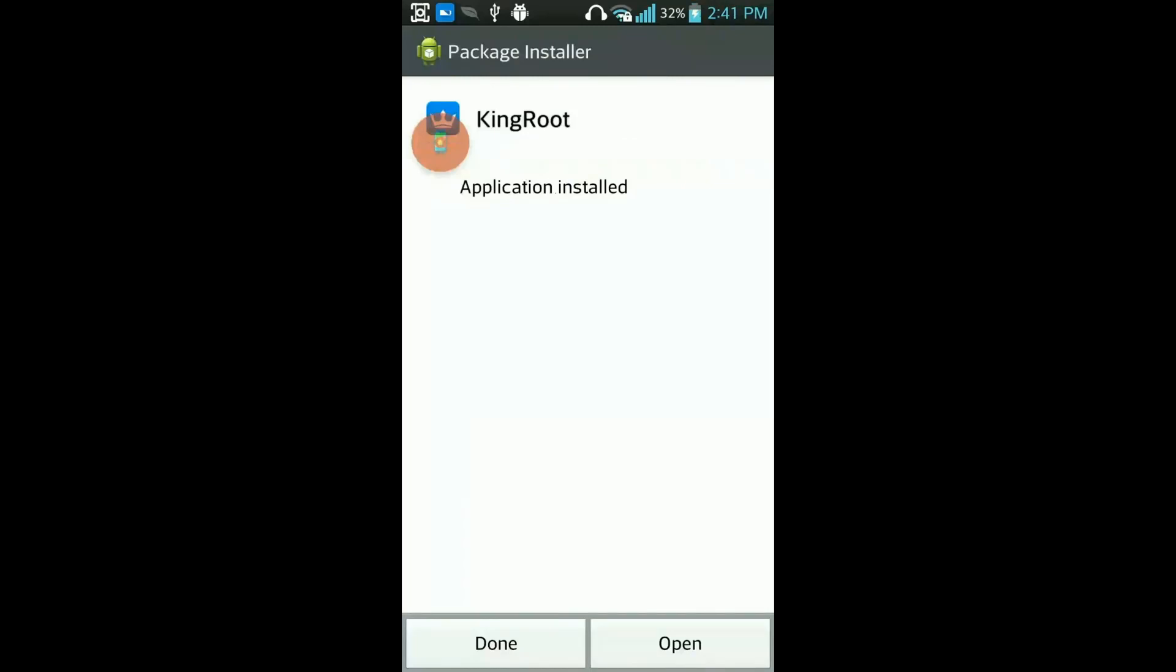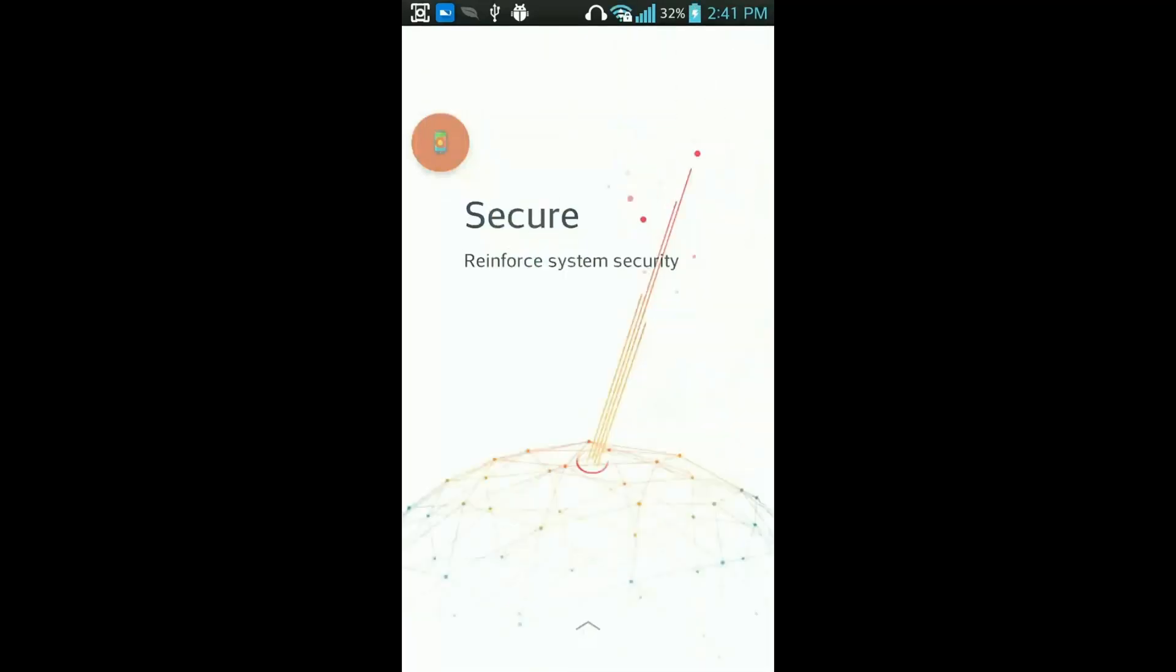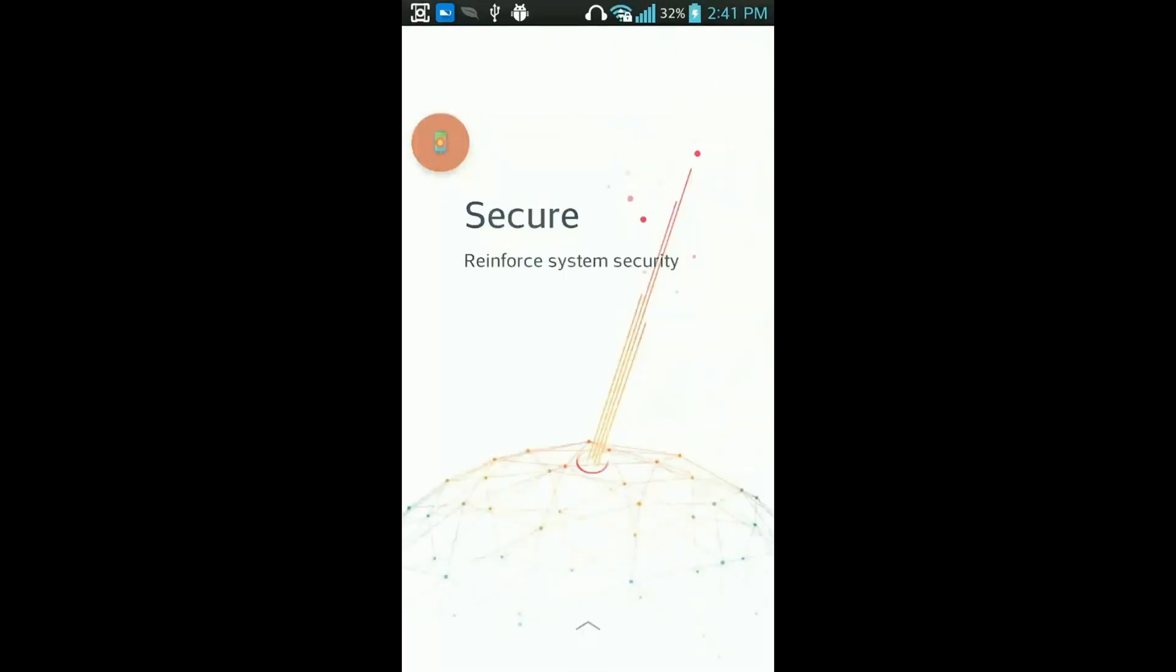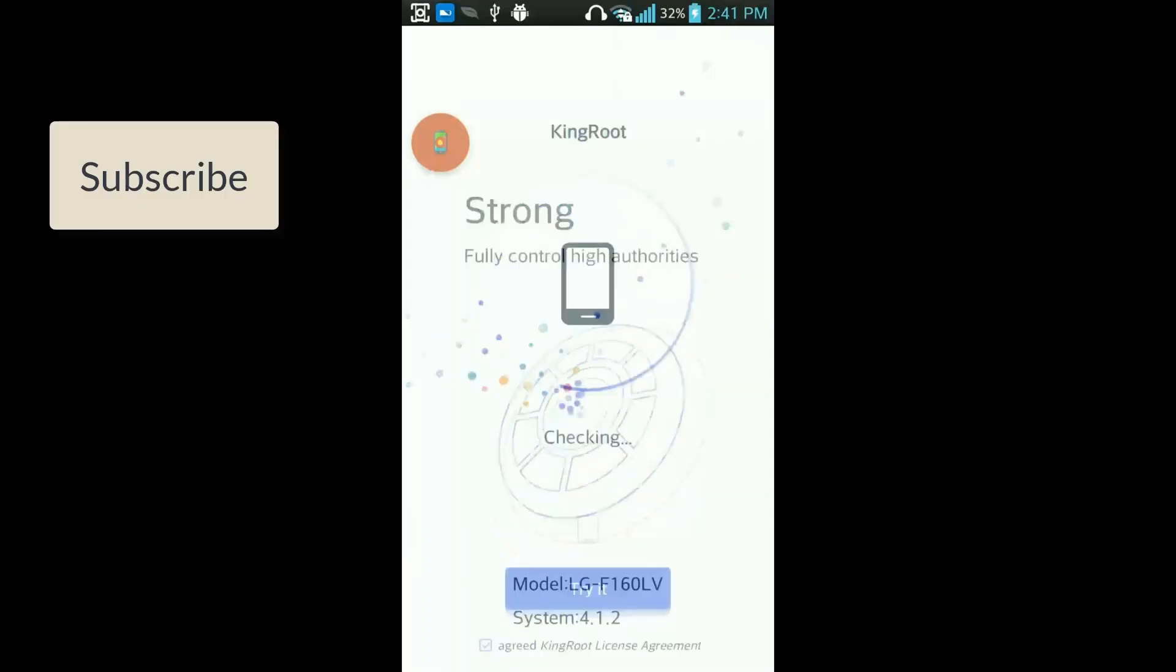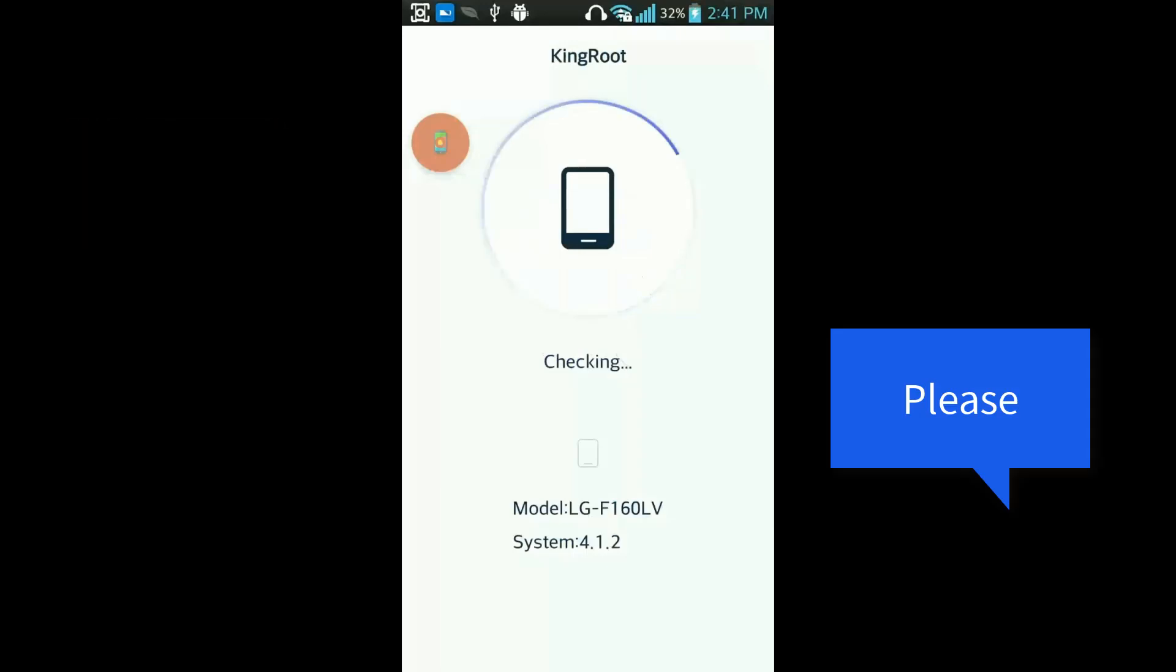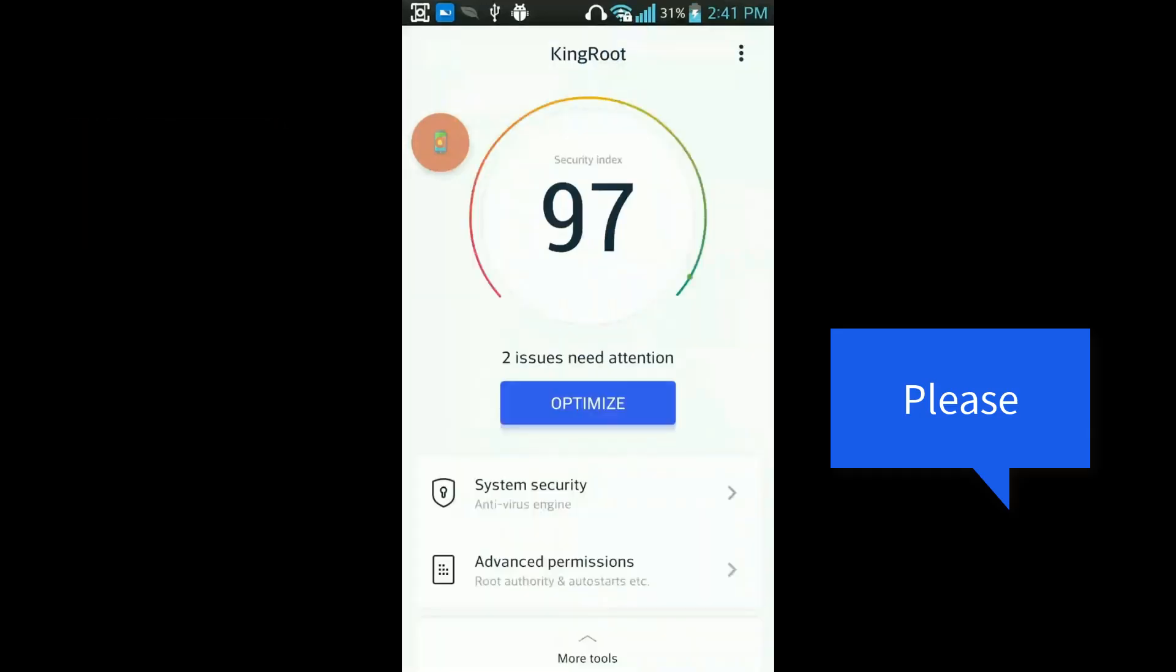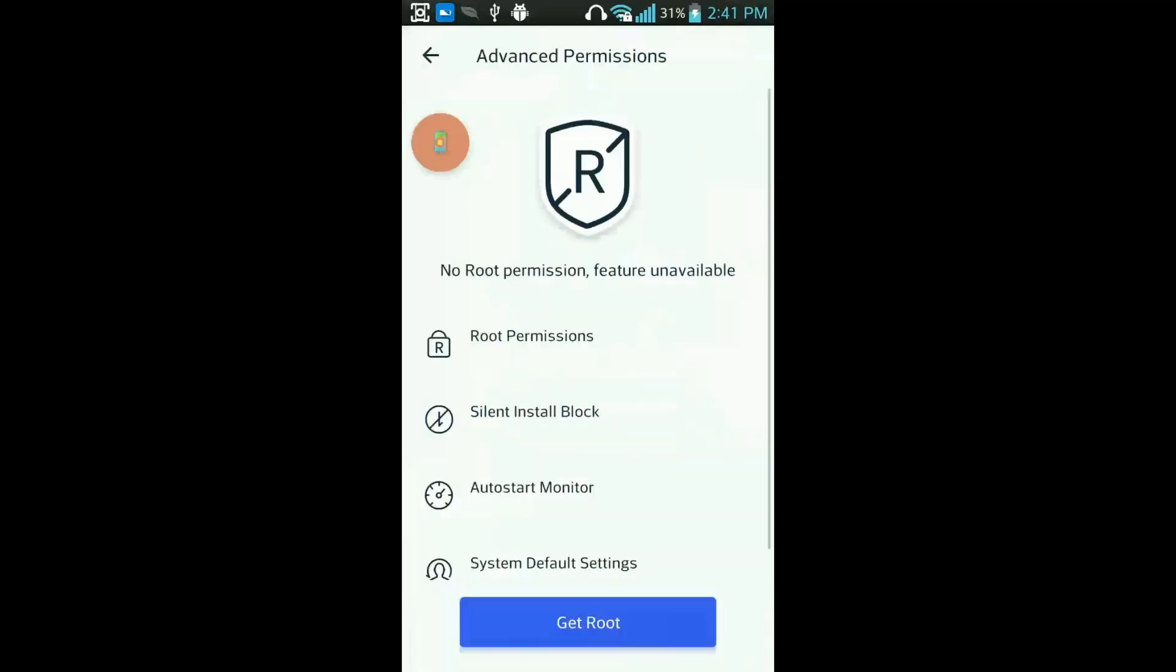Okay, now this is gathering some information about my mobile phone. Okay, now you can see that this mobile has not been rooted yet, so what I need to do is click on Get Root.